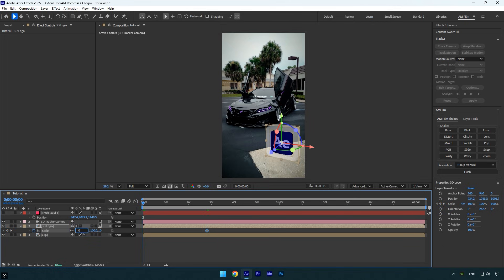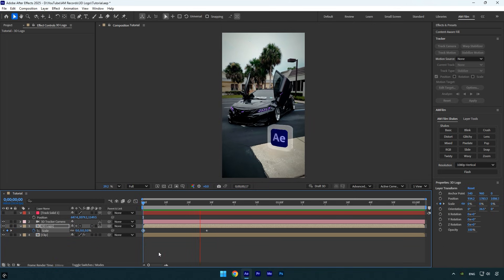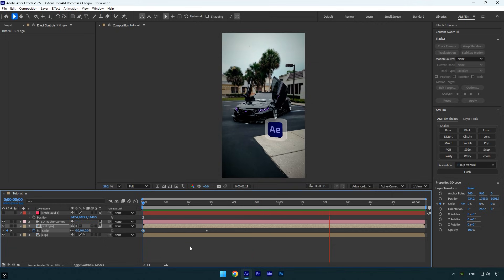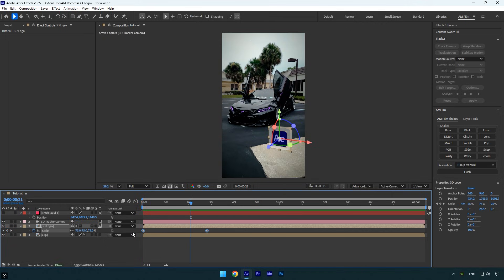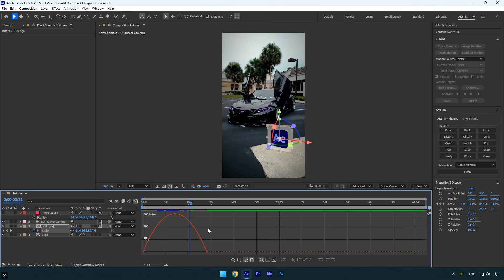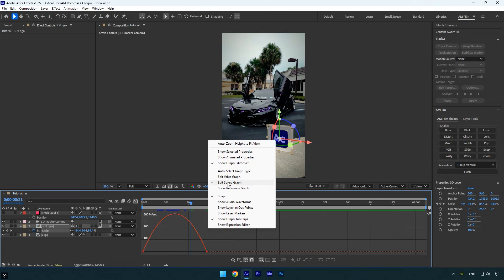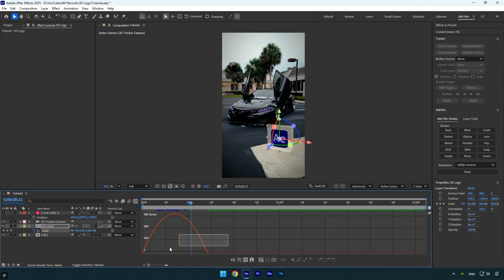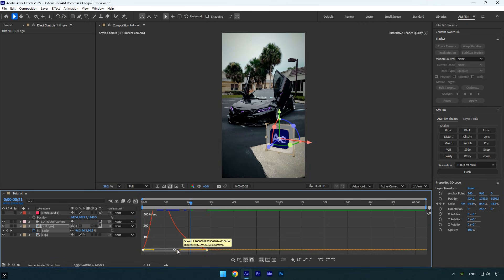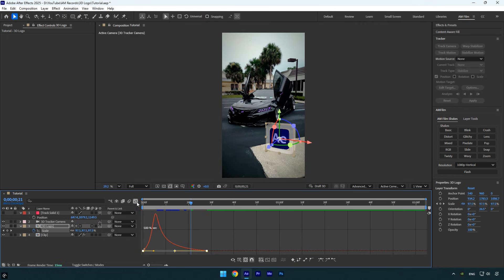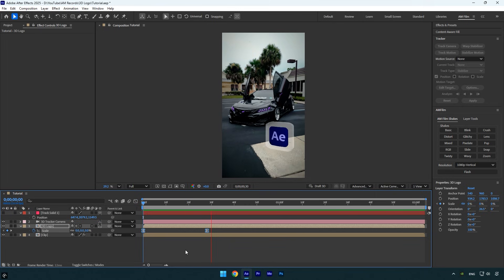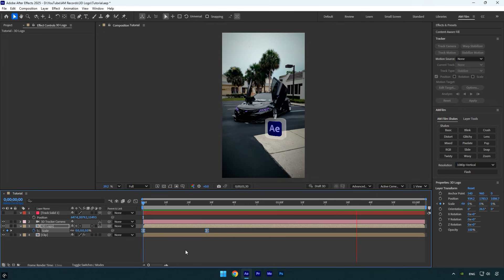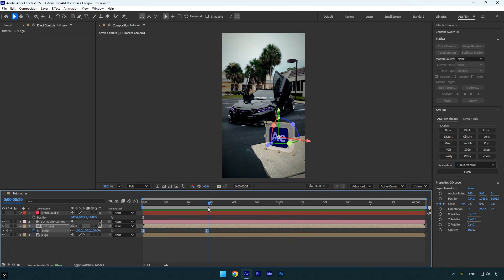Then scroll back and set the scale to 0. Let's preview the animation. It looks nice, but we can smooth it out. Select both scale keyframes and press F9 to easy ease them. Open the graph editor, right-click, choose Edit Speed Graph, and create a smooth curve like mine.